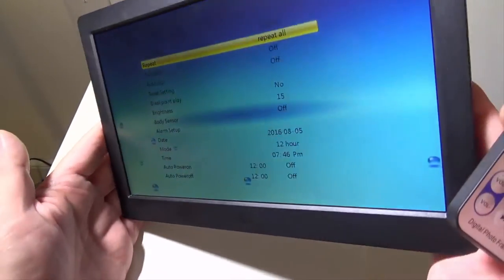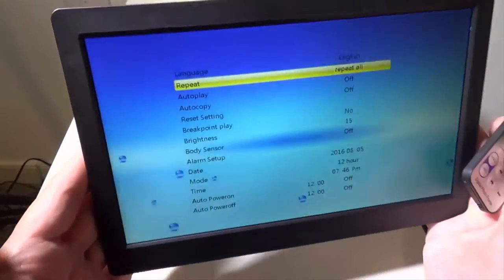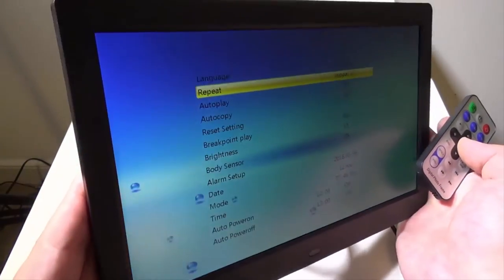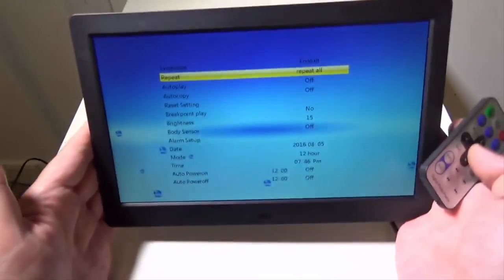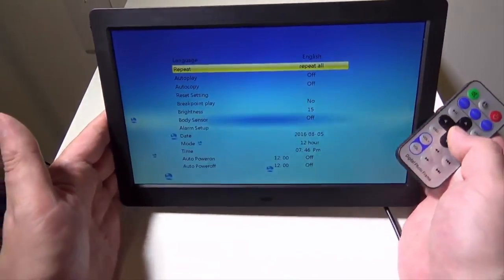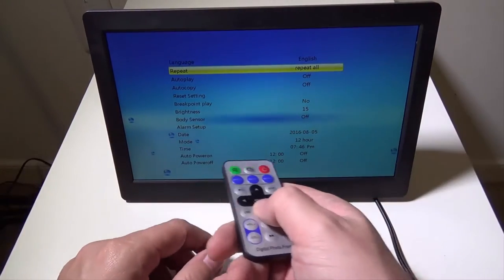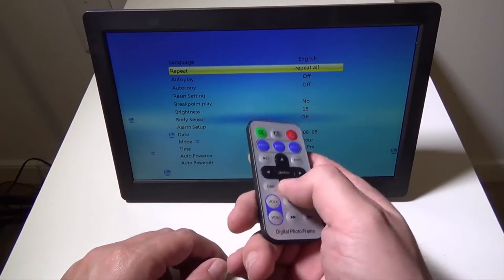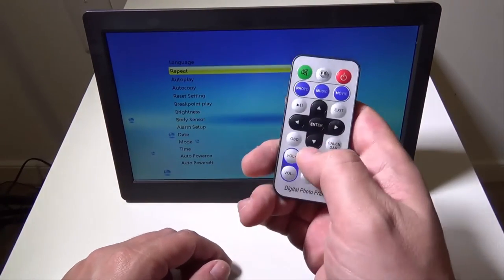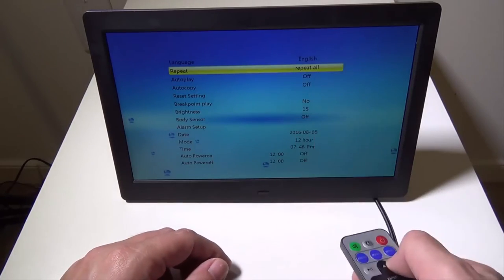And as you can see, the screen's not too bad. It is again, 1024 by 768, but there's not too much washout going on on the angles. You can set your time and date and you can actually set an alarm on this as well. So we're going to go back.